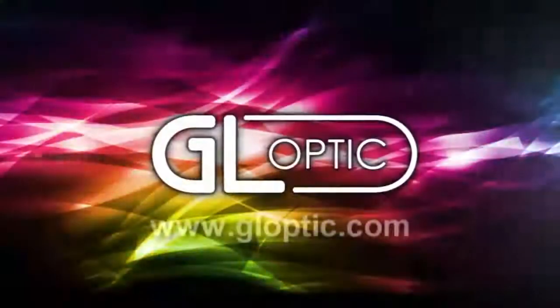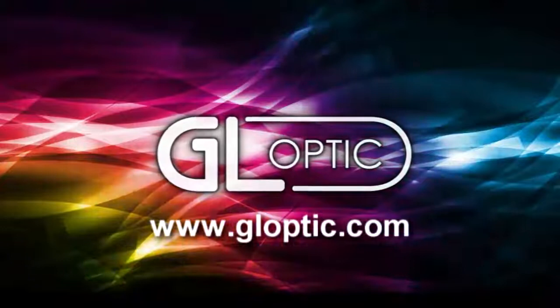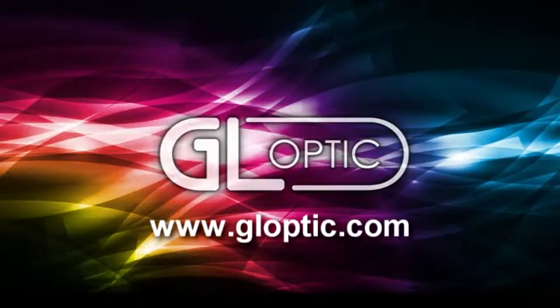If you have any questions, we are more than glad to answer them. Also, please visit our website www.gloptic.com.